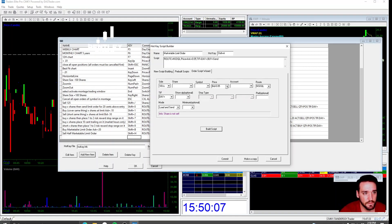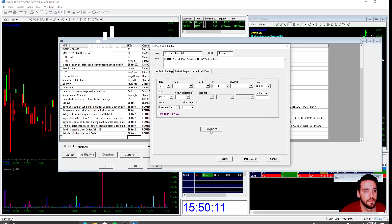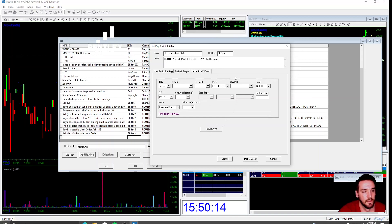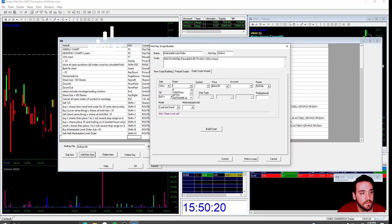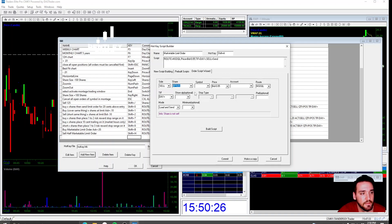This right here is your sell hotkey. You go to build script and that builds the sell hotkey. In order to sell half of your position, if you want to scale, you're going to click right here on the share and you're going to go to BP5 right there. And that's going to sell half of your position.